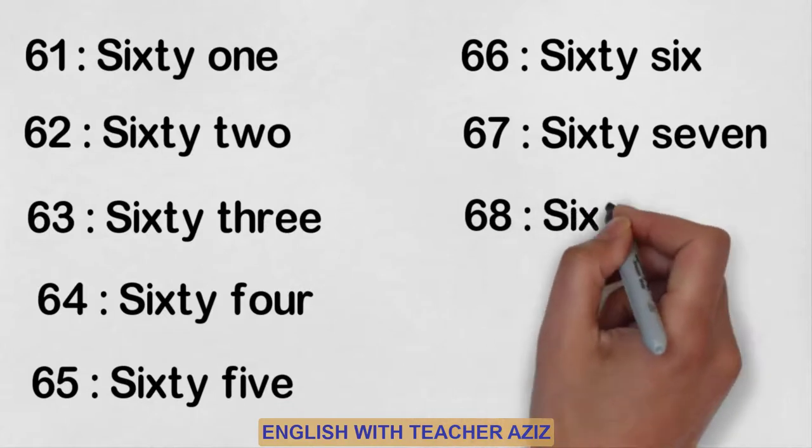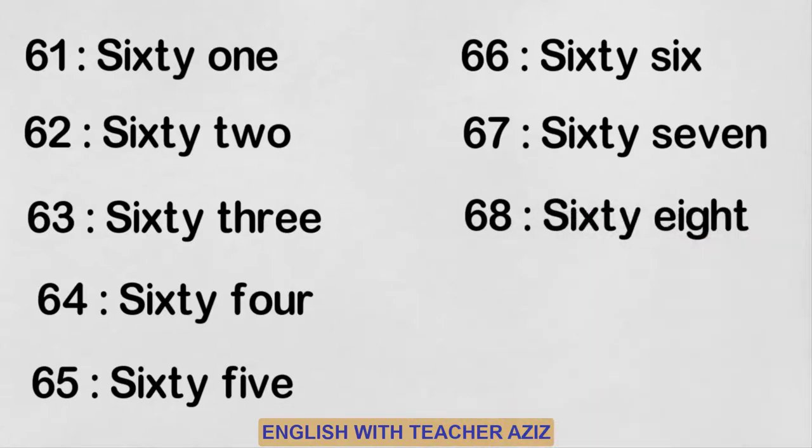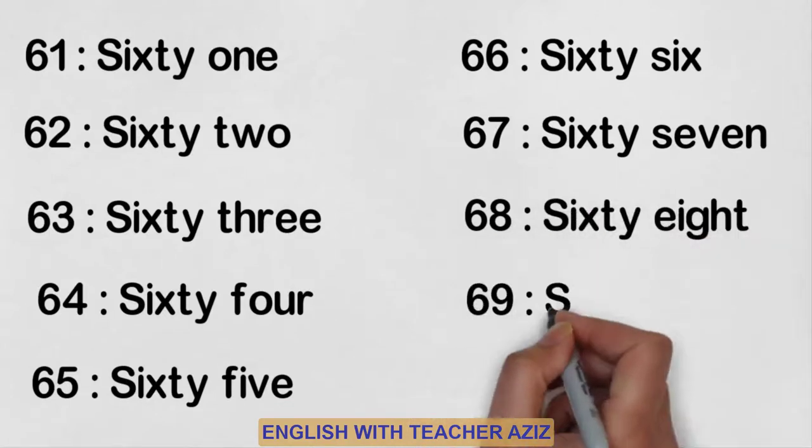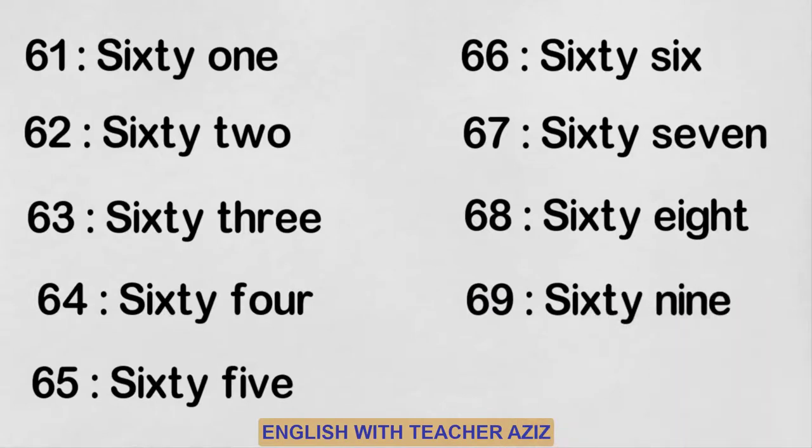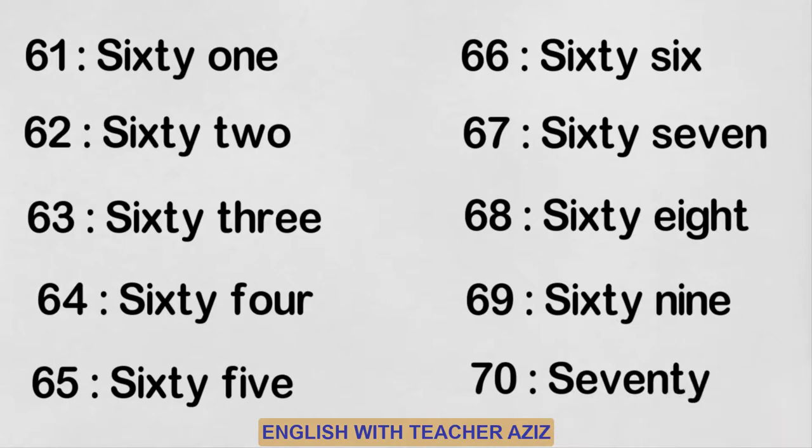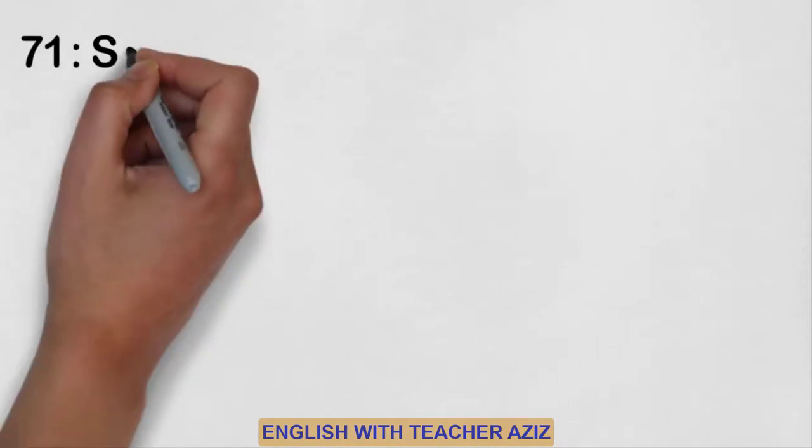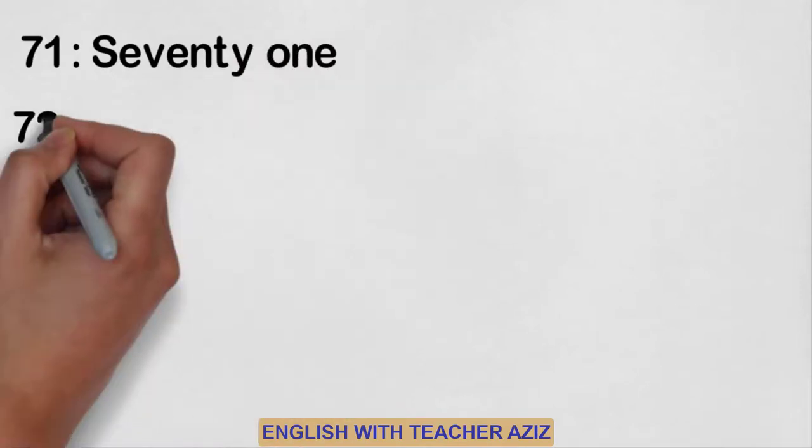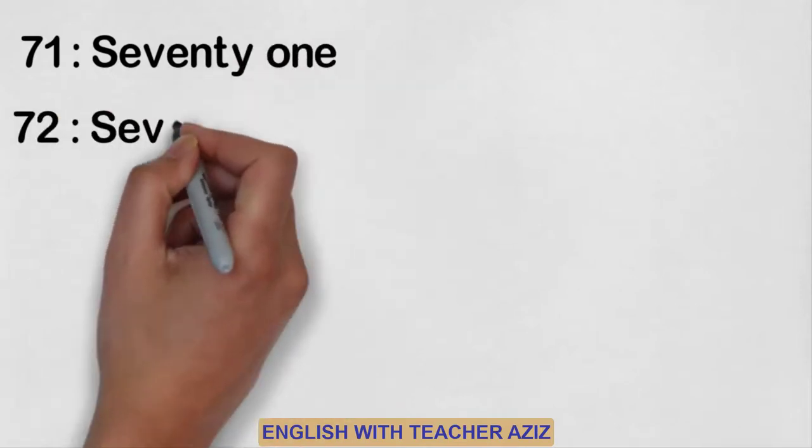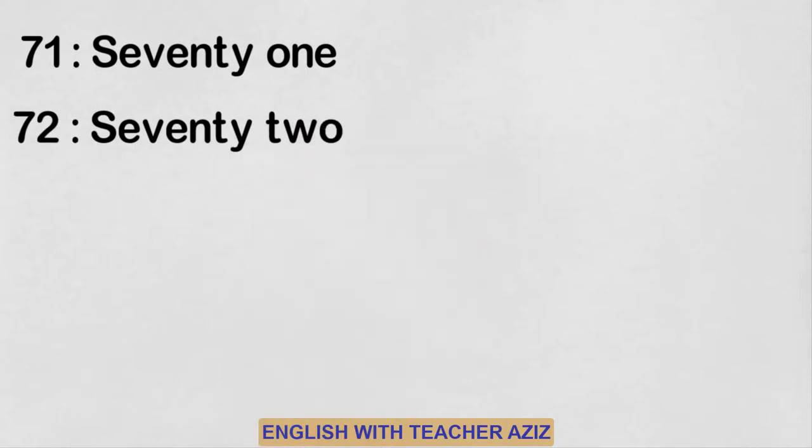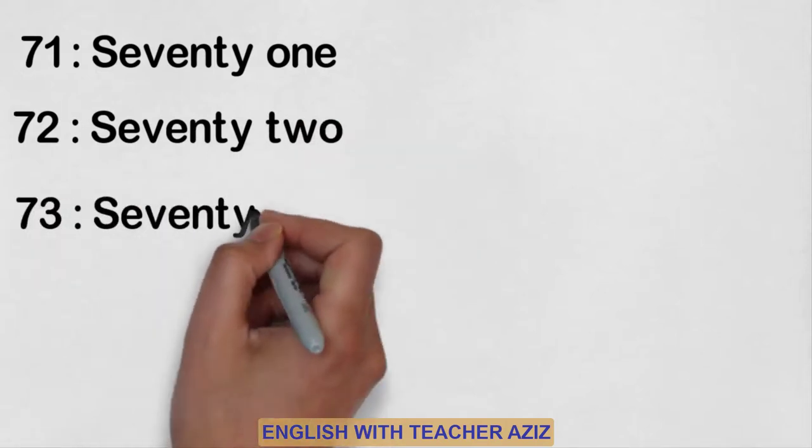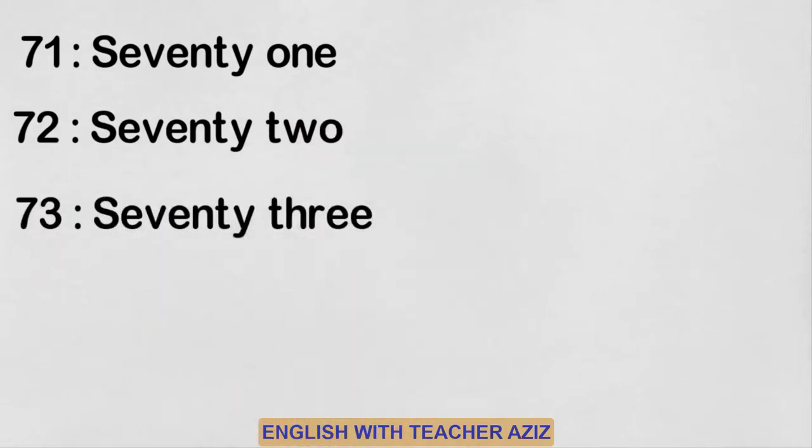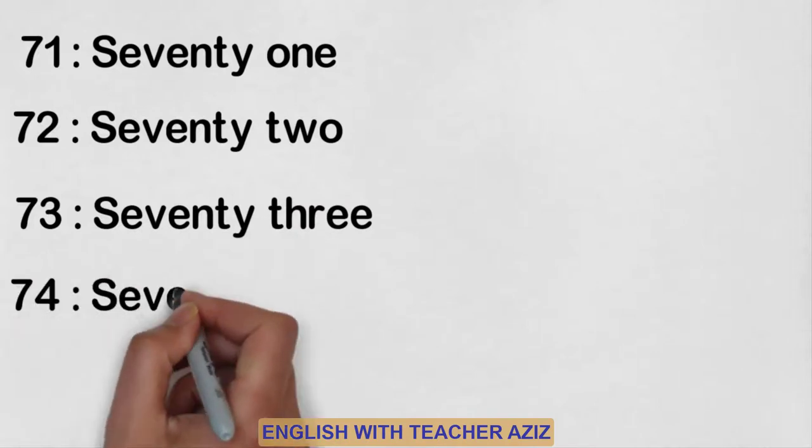Sixty-eight, sixty-nine, seventy, seventy-one, seventy-two, seventy-three, seventy-four.